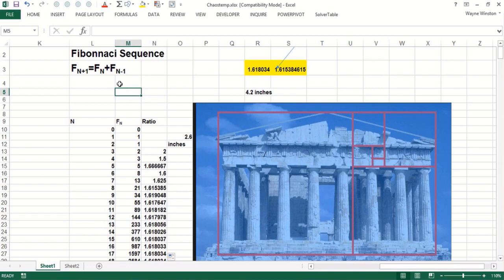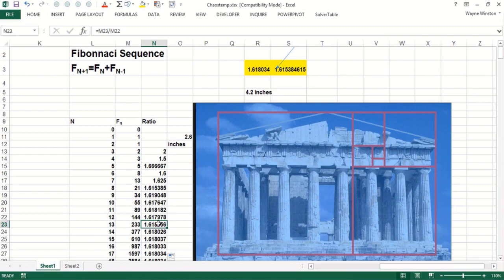So we can see how basic spreadsheet modeling can illuminate two important concepts in mathematics, and hopefully this video has been interesting and also built your facility with basic spreadsheet models.